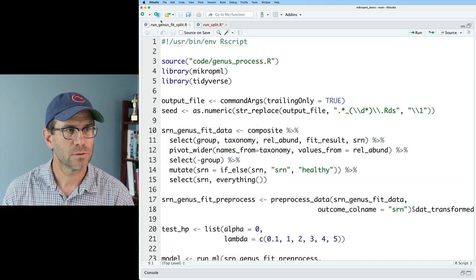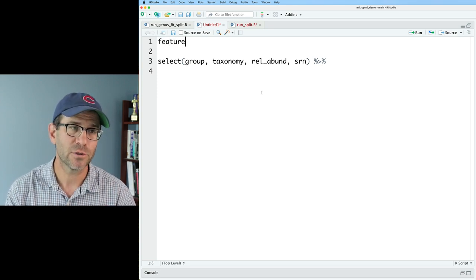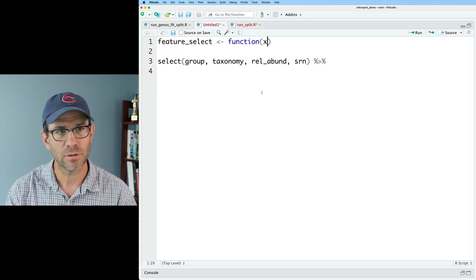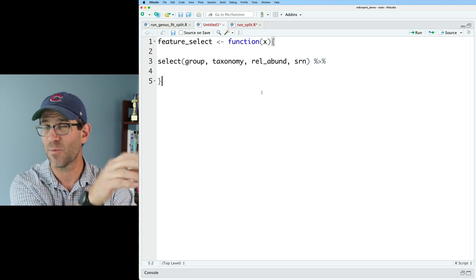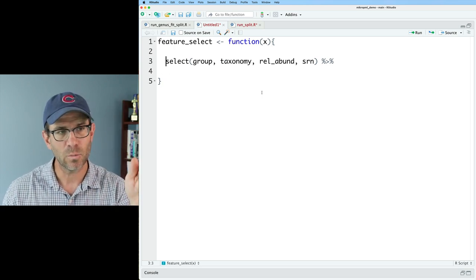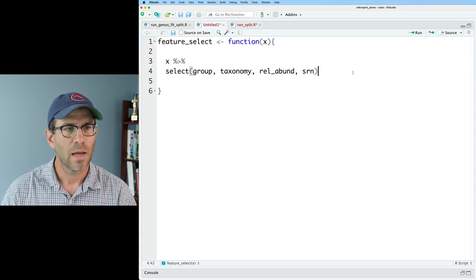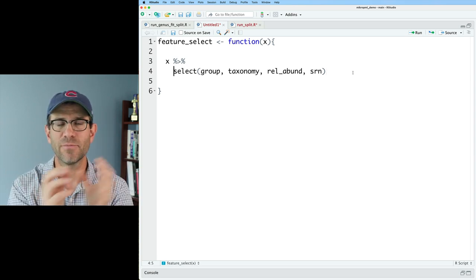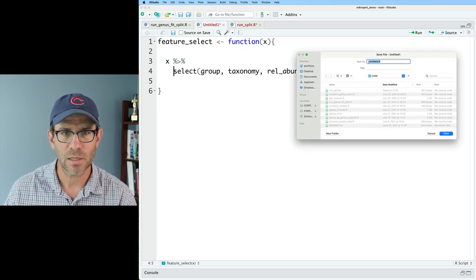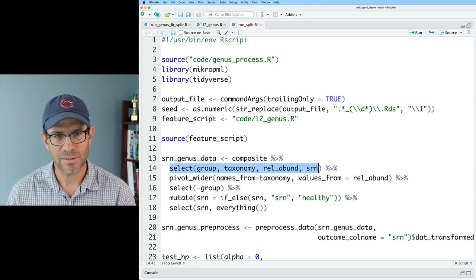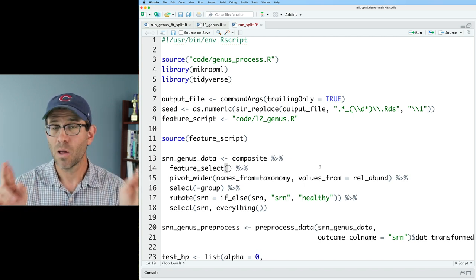I'll create a new R script, put that select function in it, and define a function called `feature_select` that takes `x` — the composite data frame — and pipes it into the select call. Each different type of model will run its own version of `feature_select`. I'll save this into the code directory as `l2_genus.r`, and replace the old select line in `run_split.r` with a call to `feature_select`. Running everything upstream goes through without any errors.